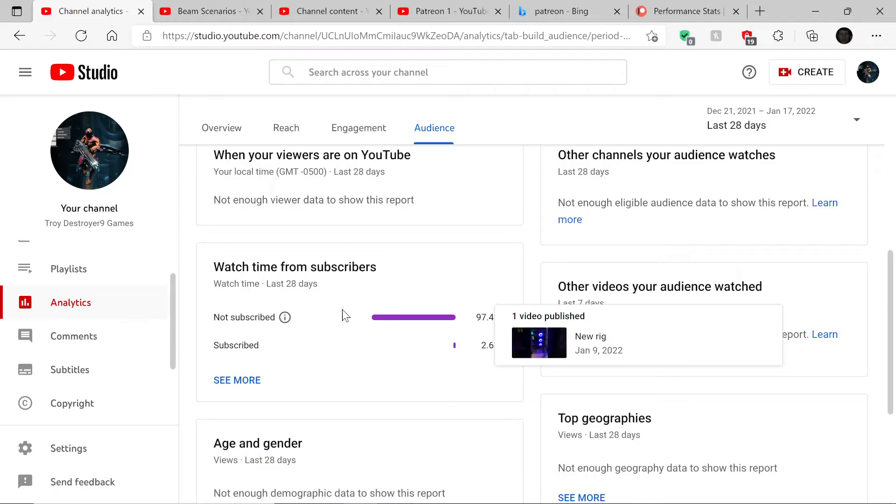So if you're watching this video and you're not subscribed, please hit the subscribe button down below. Very important, because that's what promotes the channel.